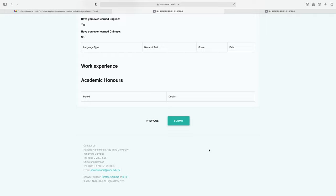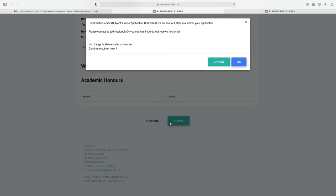After uploading all documents, click next. By clicking submit, you can submit your application. A confirmation email will be sent after submission. If you do not receive the confirmation email, contact the university using the provided email address. Note that no changes are allowed after submission, so confirm everything before clicking submit.